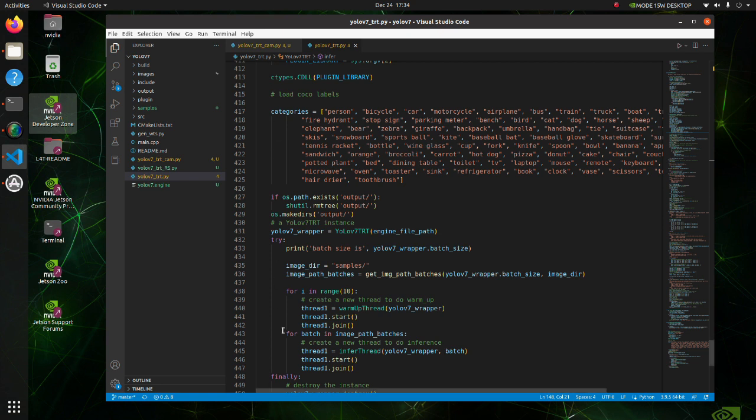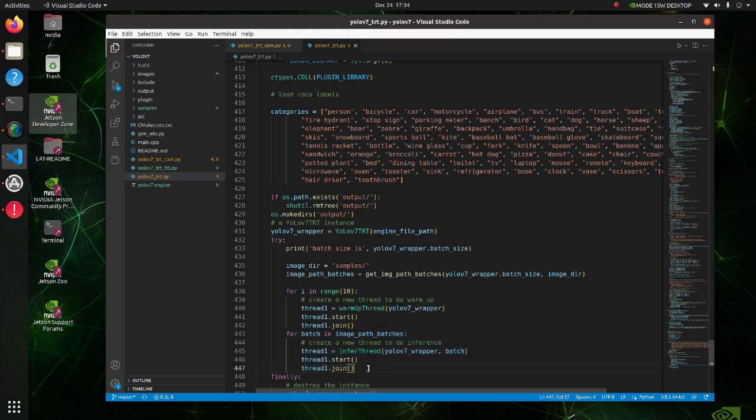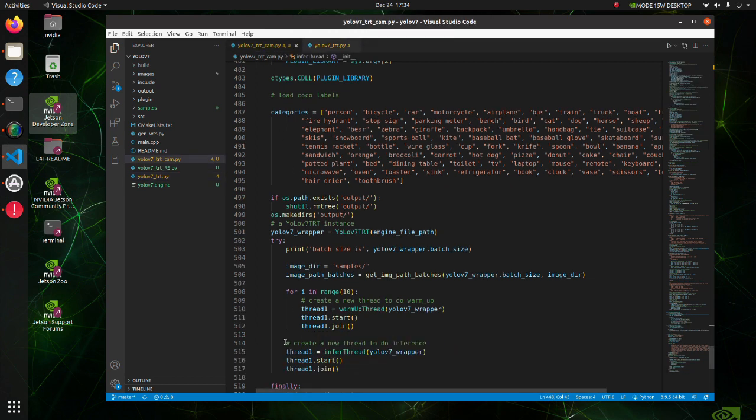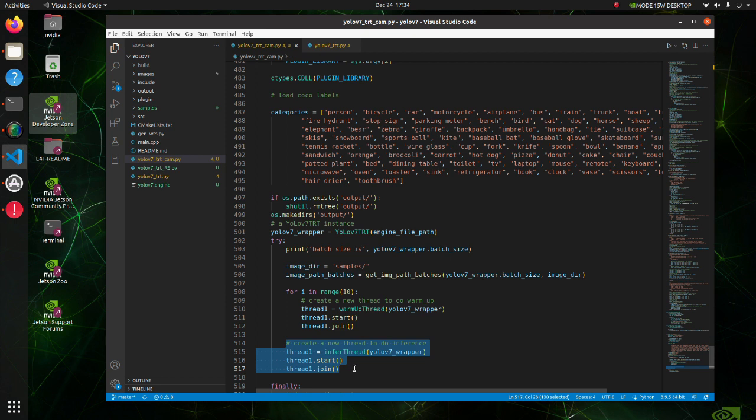In the original file, the inference is done for all images in the directory. But in our implementation there is always only one image, that is camera frame, so we don't need a for loop here.